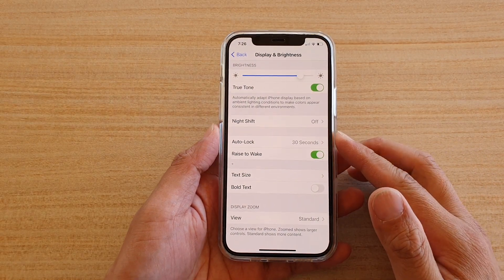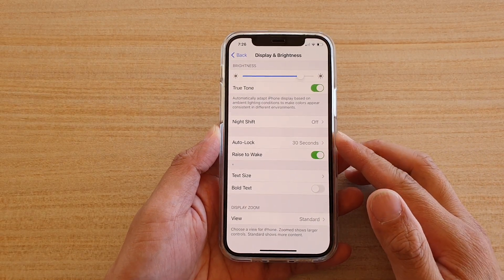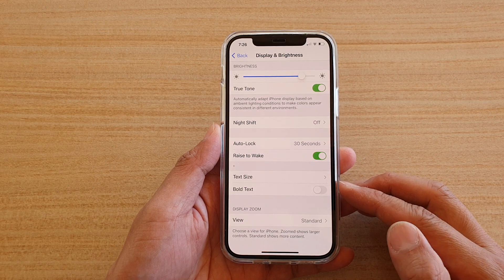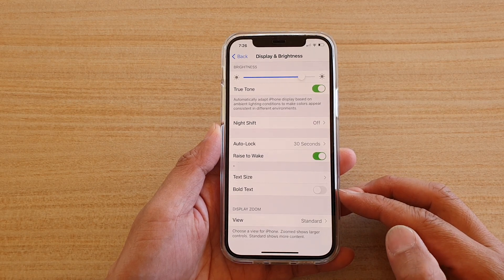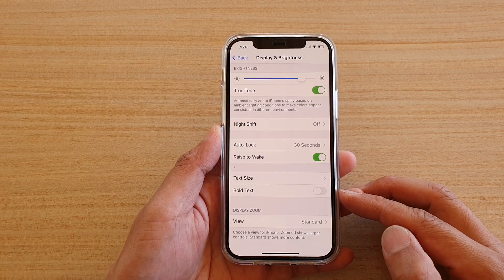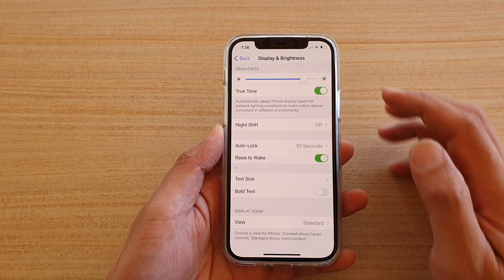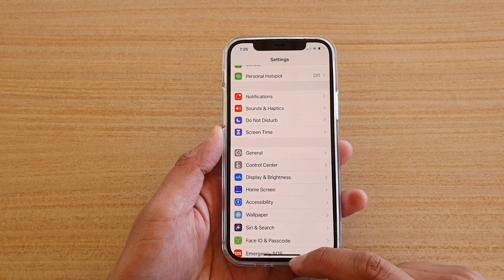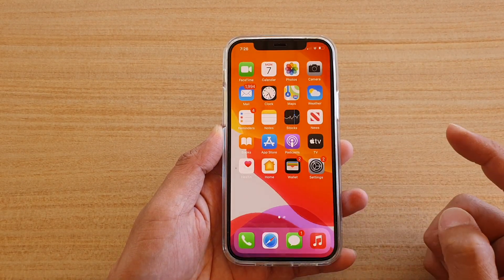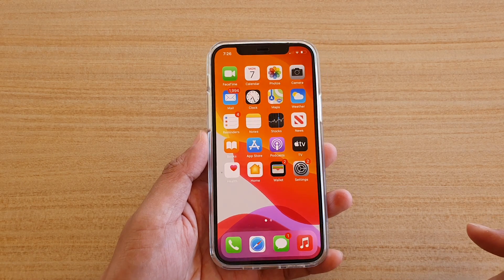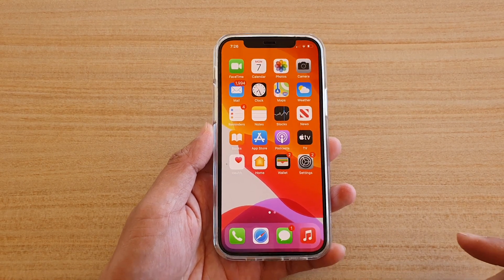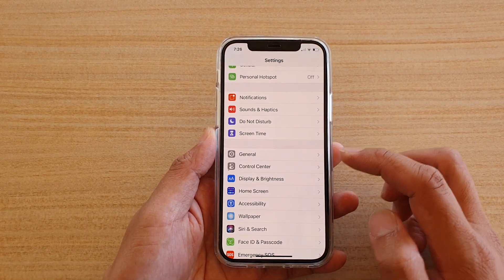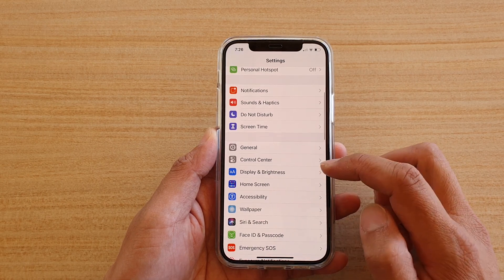In this video I'm going to show you how you can enable or disable bold text on your iPhone 12 or iPhone 12 Pro. First, let's go back to your home screen by swiping up at the bottom of the screen, then we're going to tap on Settings.